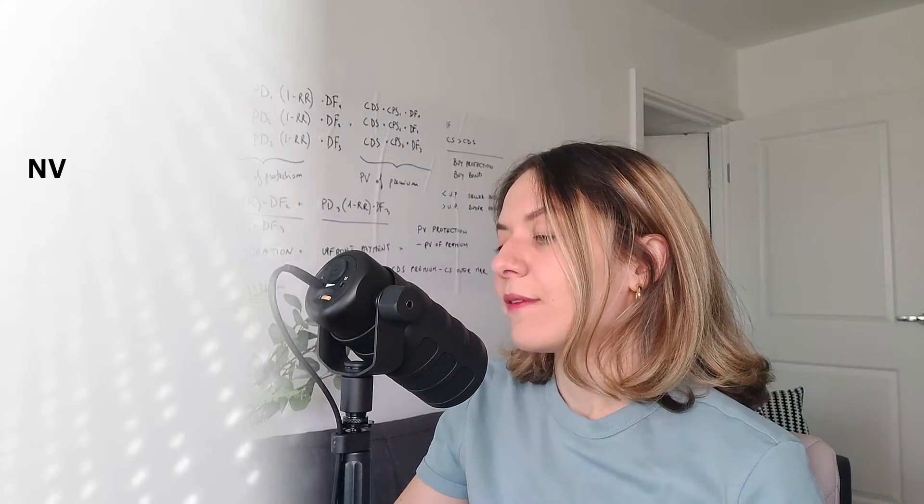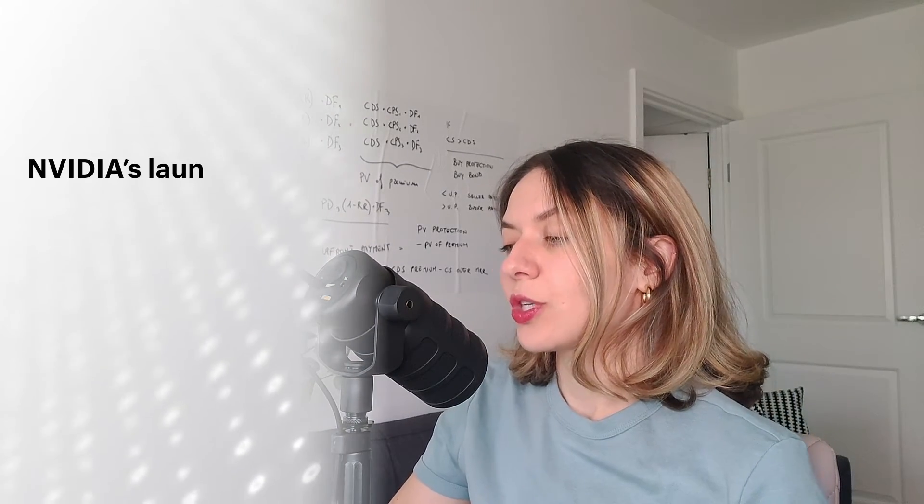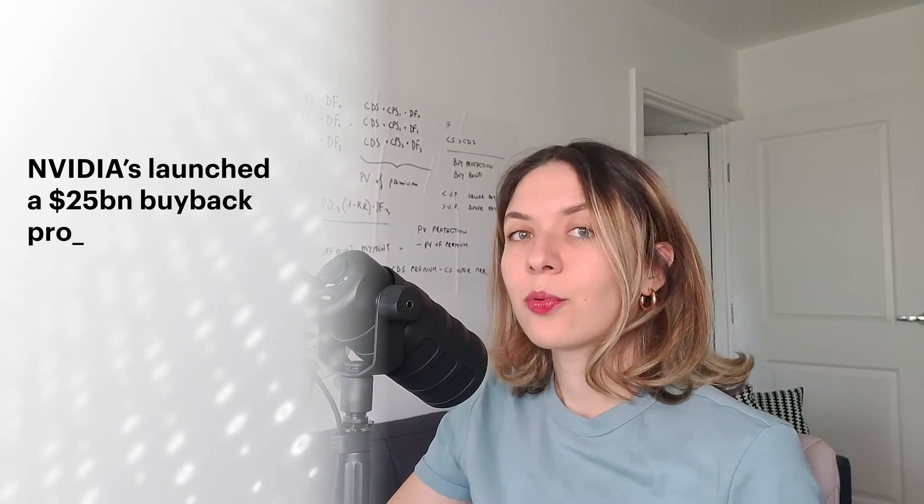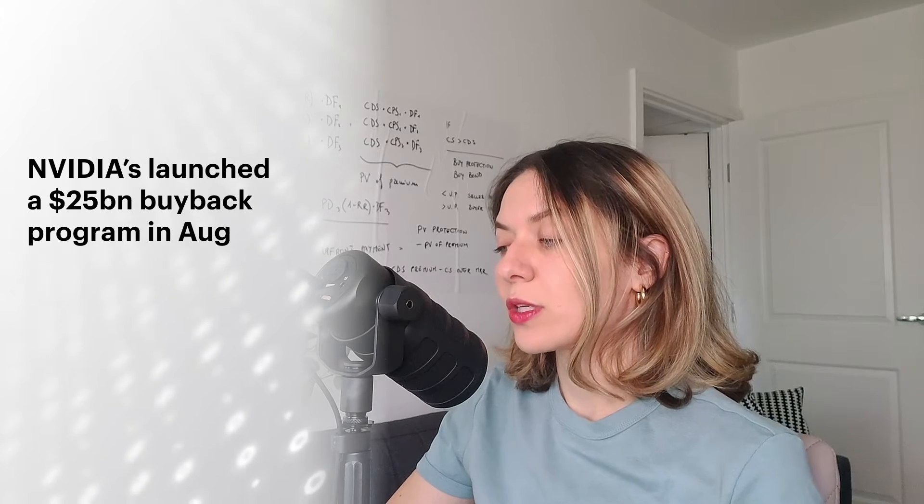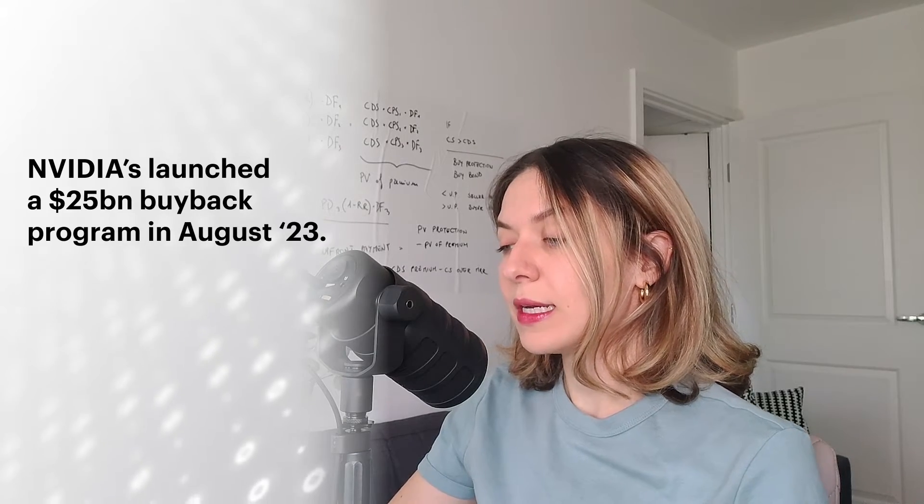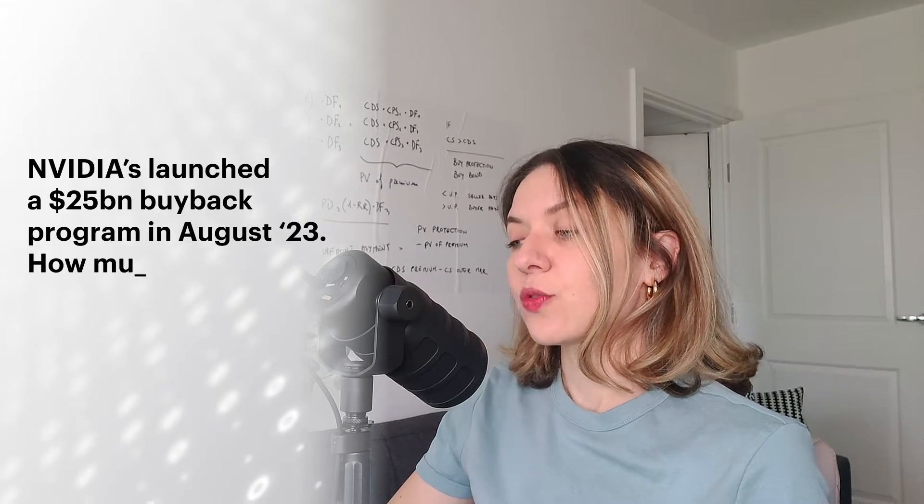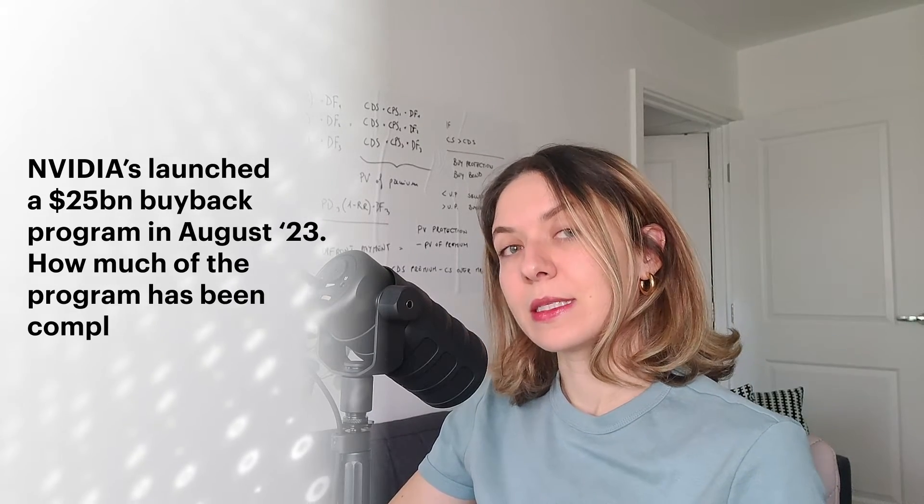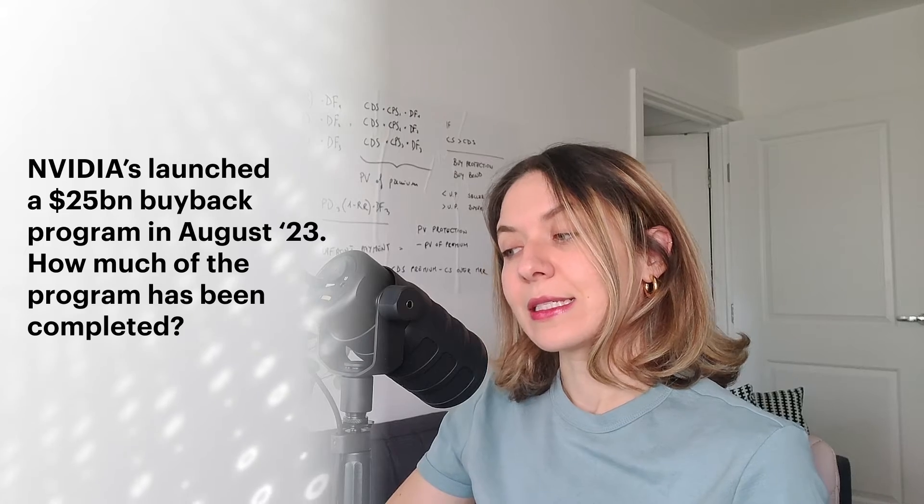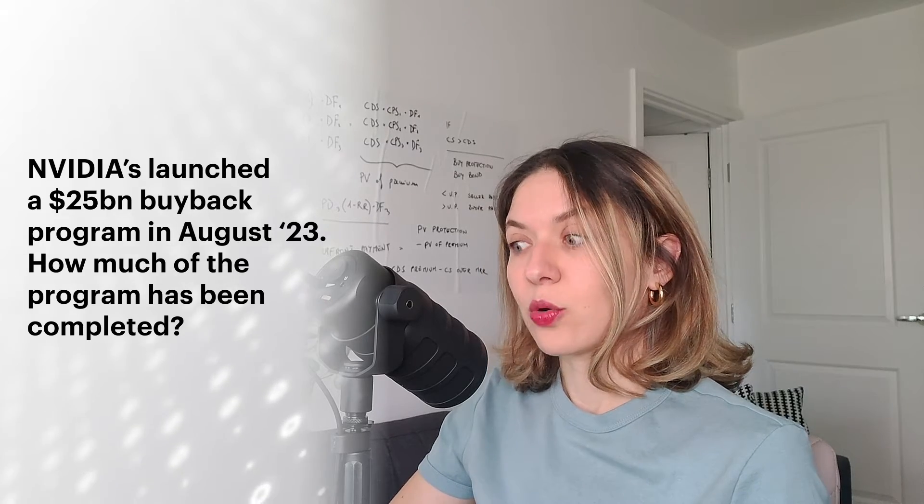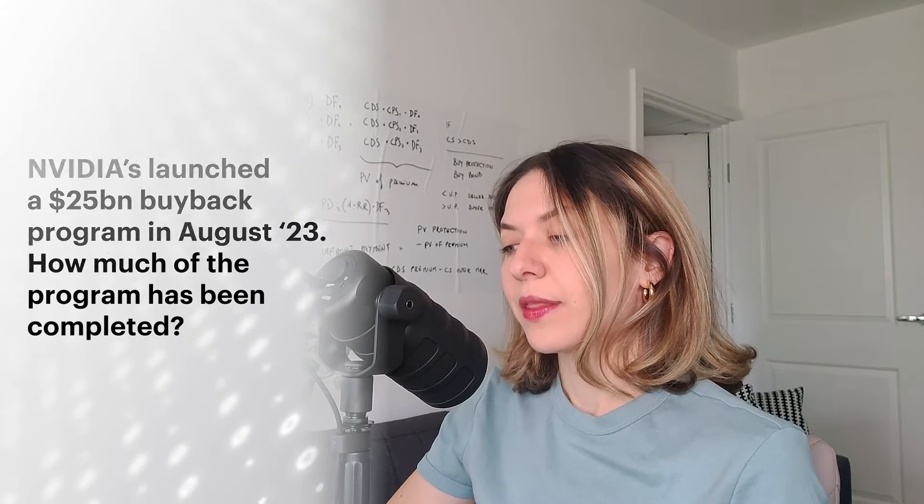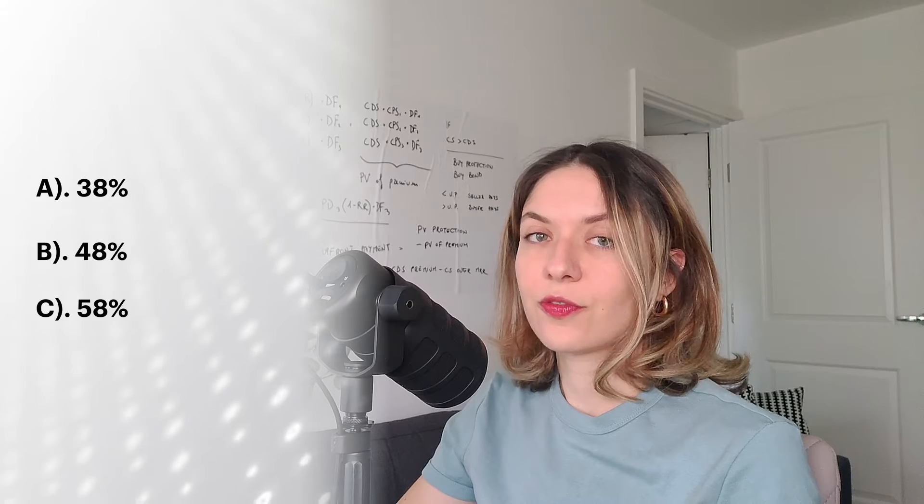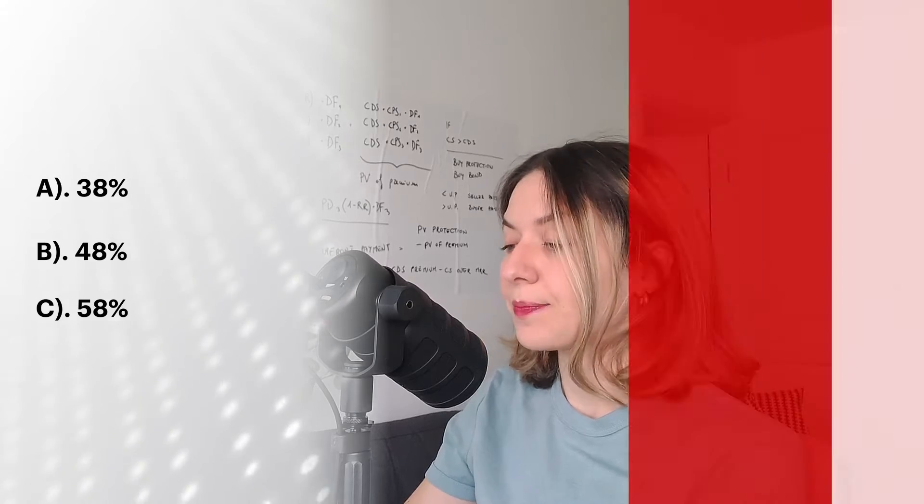Question three. Nvidia launched a 25 billion buyback program in August 2023. How much of the program has been completed as the day of this recording? 38%, 48% or 58%?